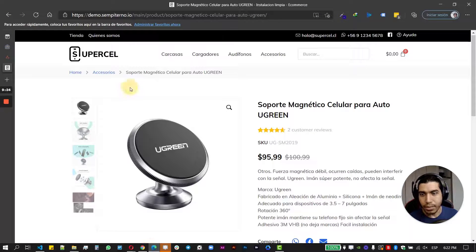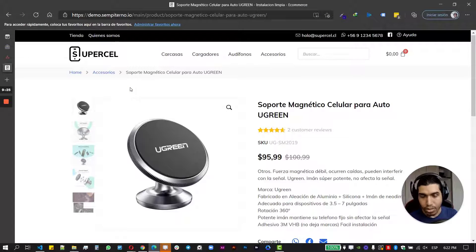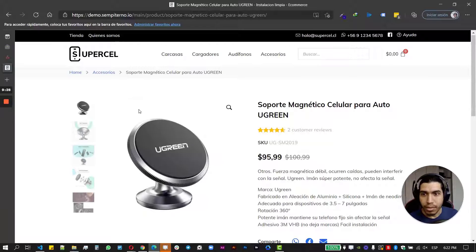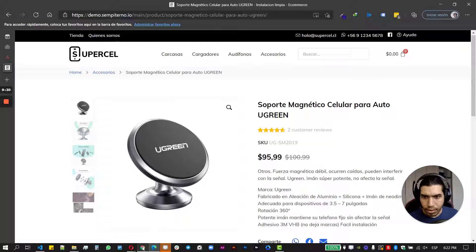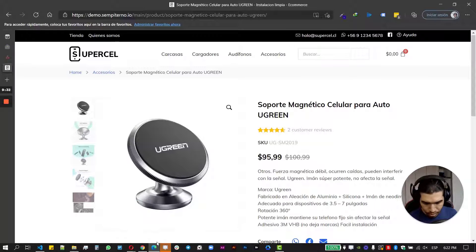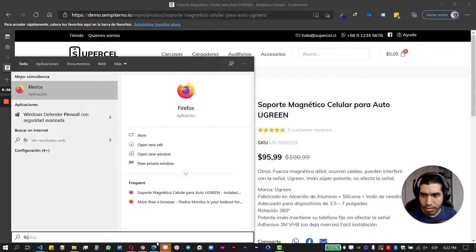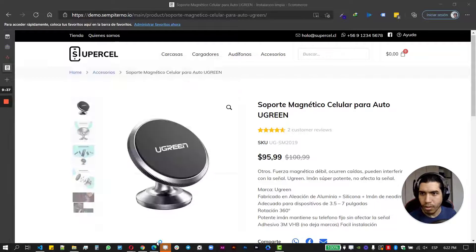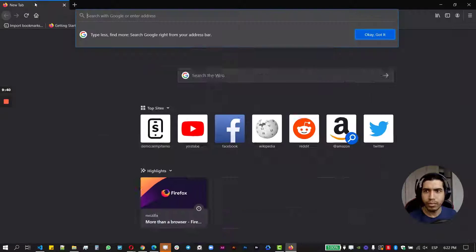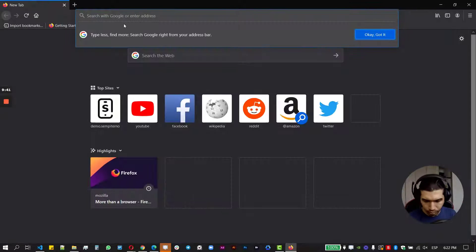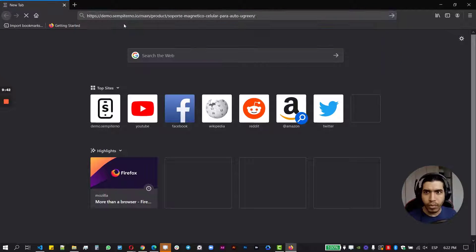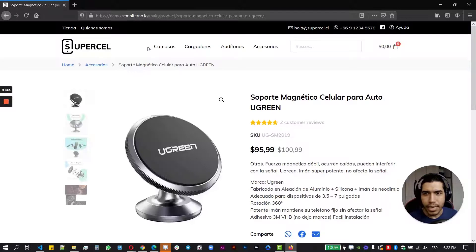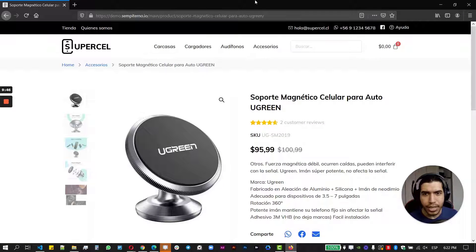Like this one here, which is the one that I showed first in the video, it's working fine. Also, if we go to let's say Mozilla Firefox, same thing is working. It's really good.